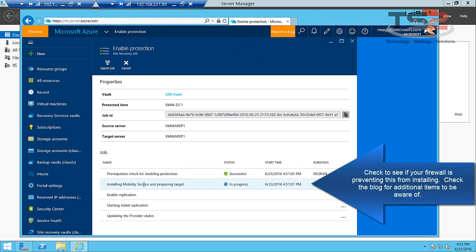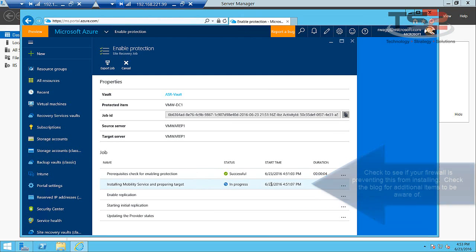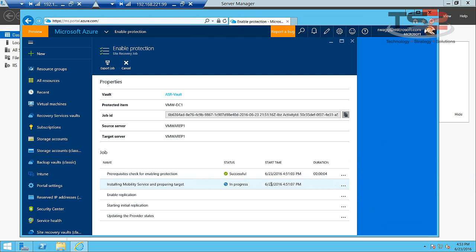What I've seen is installing mobility service and preparing target is the typical place where we would have a failure. So if you bump into this, be sure to drill into the details. This is where we're leveraging the domain credentials we created on the process server. So if you enter those credentials wrong, this will kick out here. Both of the VMs that I'm protecting are domain joined and I gave them domain credentials, so I should be able to add the mobility service.